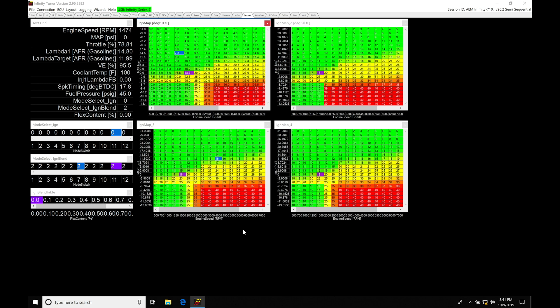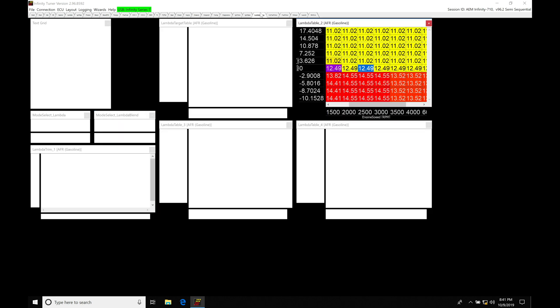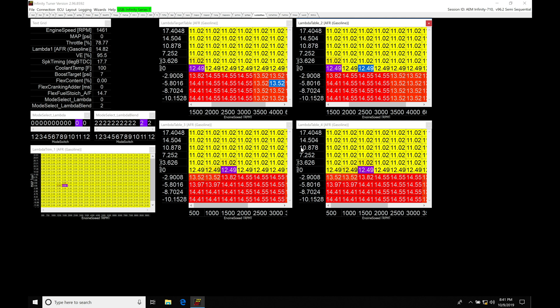So without further wait, let's jump in. Okay, so let's get started. We're going to be taking a look at working with our multi-map feature in our AEM Infinity. The multiple map feature is going to allow us to have up to four different ignition timing tables and up to four different lambda target tables.